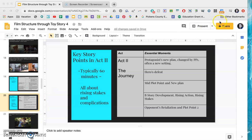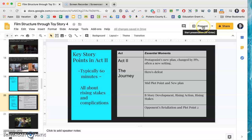Welcome back. Today we're going to be talking about Act Two of Toy Story 4 and the types of major storyline and plot points that you should be looking out for in your own writing.